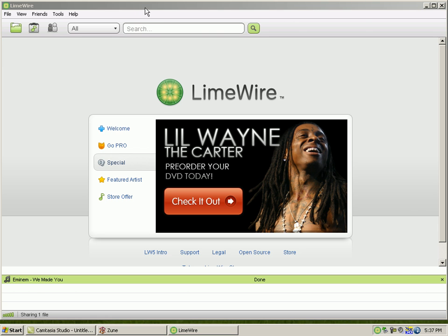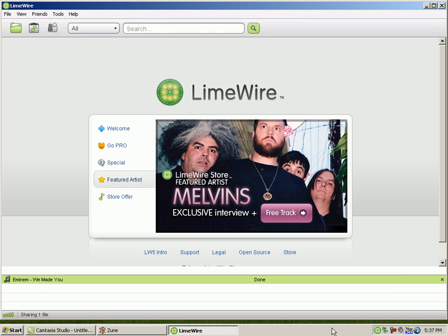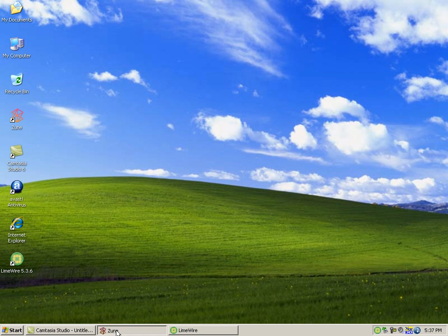What you want to do is open up LimeWire and download a song. I already have a song, and then once you have a song downloaded, open up the Zoom software.